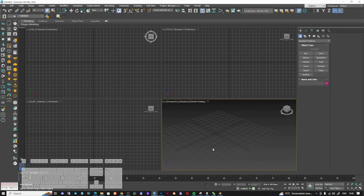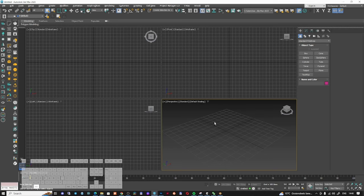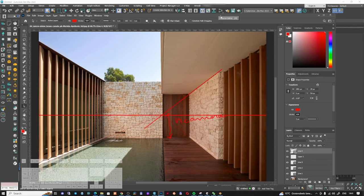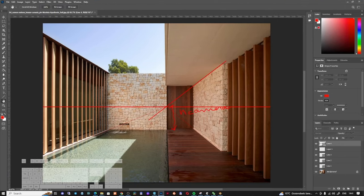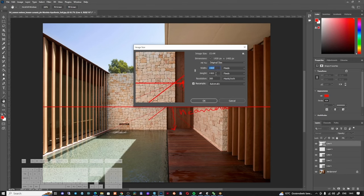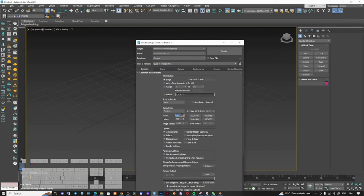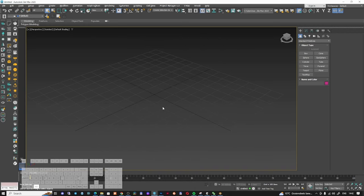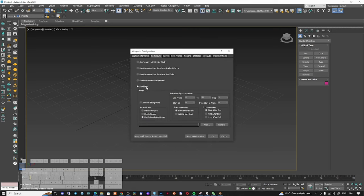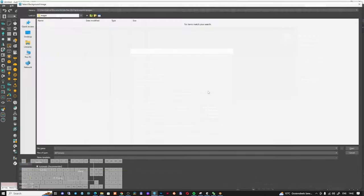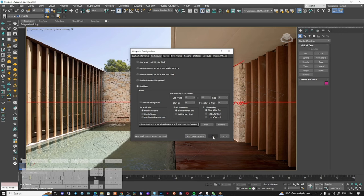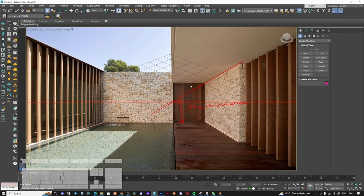In 3D Studio Max, I need to check the dimensions of my image. I'll go to Image Size and see it's 1920 by 1402 pixels. I'll go to F10, set the render output to 1920 by 1402, lock it, and then load my image into the viewport background using 'Use File' and 'Match the Viewport', loading the image I saved with the horizon line, then apply to the active view.